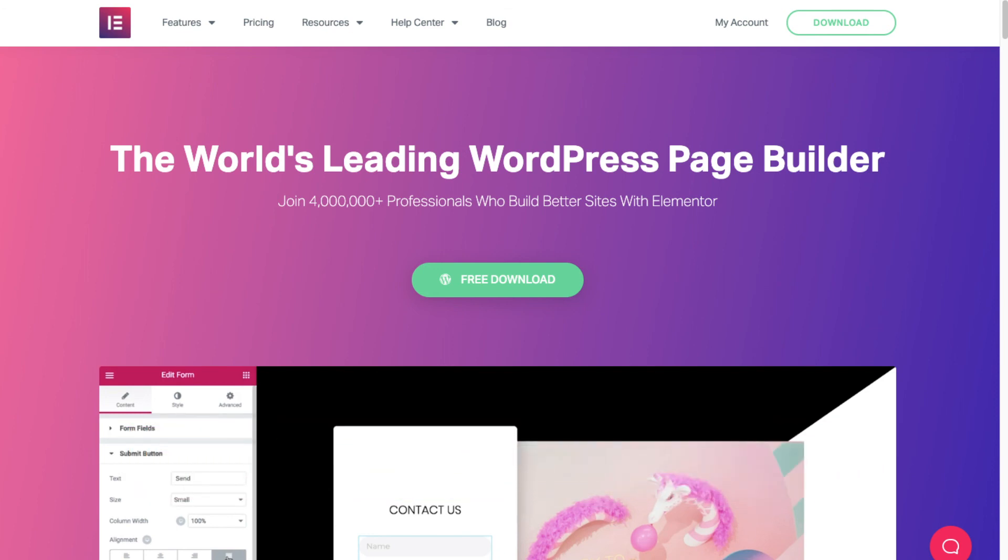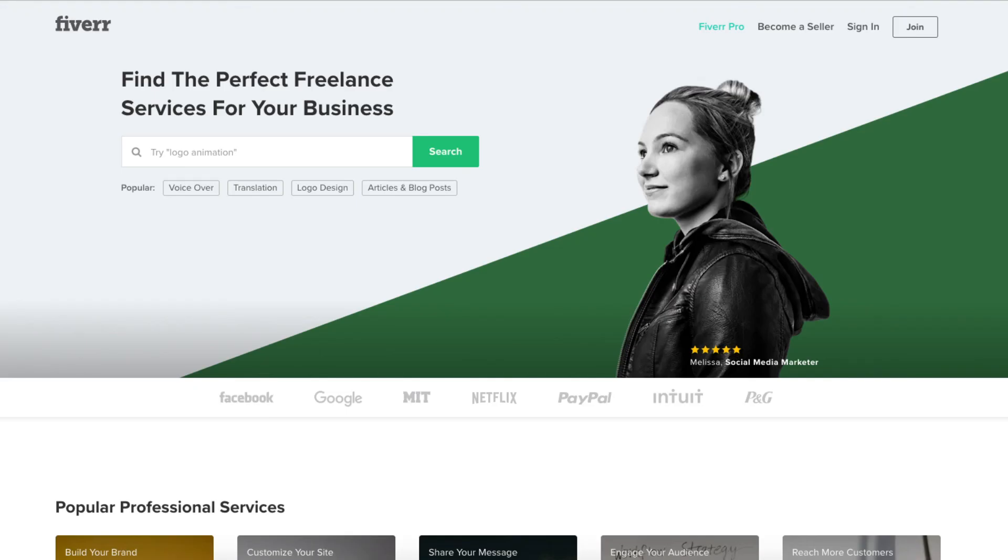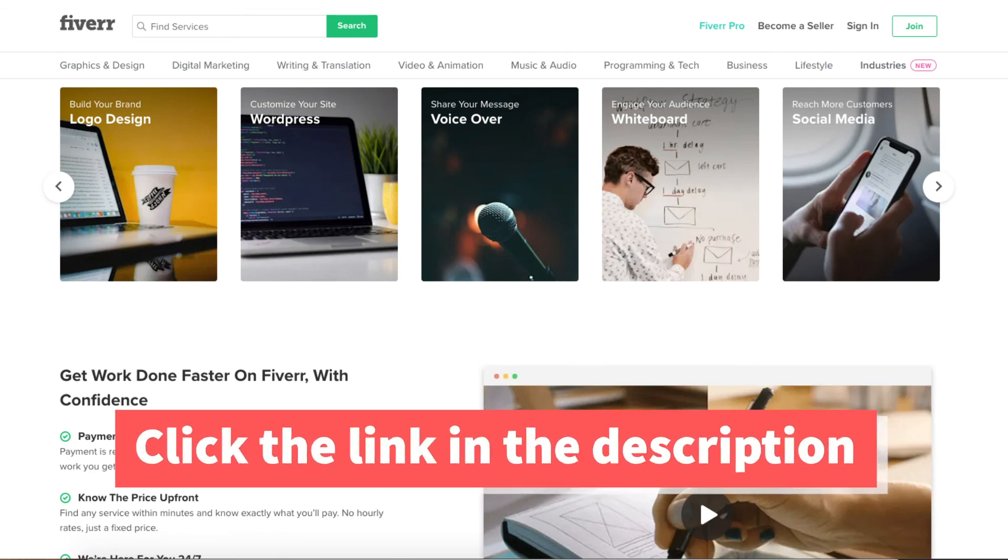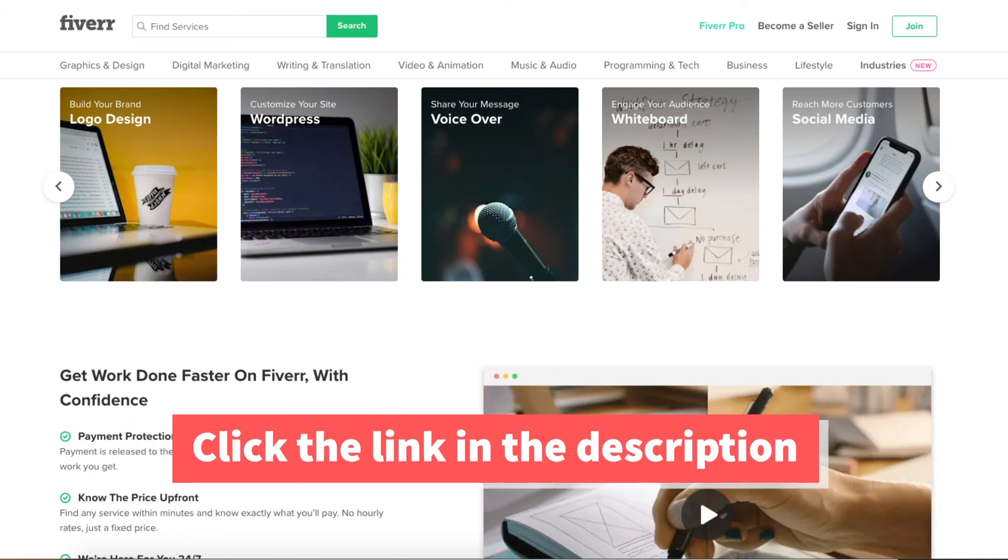Another great resource to check out is Fiverr. Fiverr is a great place to get tasks done for as low as $5. It is helpful if you need a logo, website changes, or something else done. I provide the link in the description below.